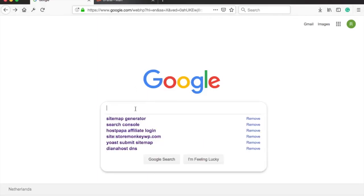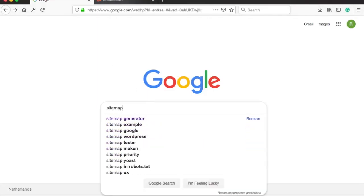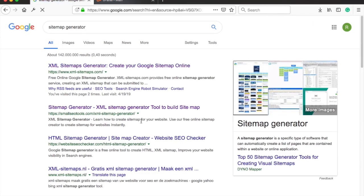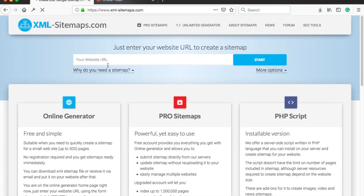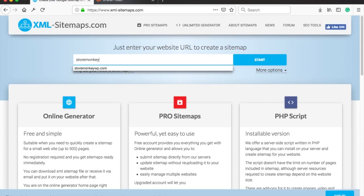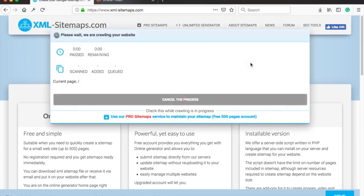Let's get started by going to Google and searching for Sitemap Generator. We are going to use a website called xml-sitemaps.com so let's click on it. Add your website's homepage to the website URL field. I'll be using stormonkeywp.com and then click on start.